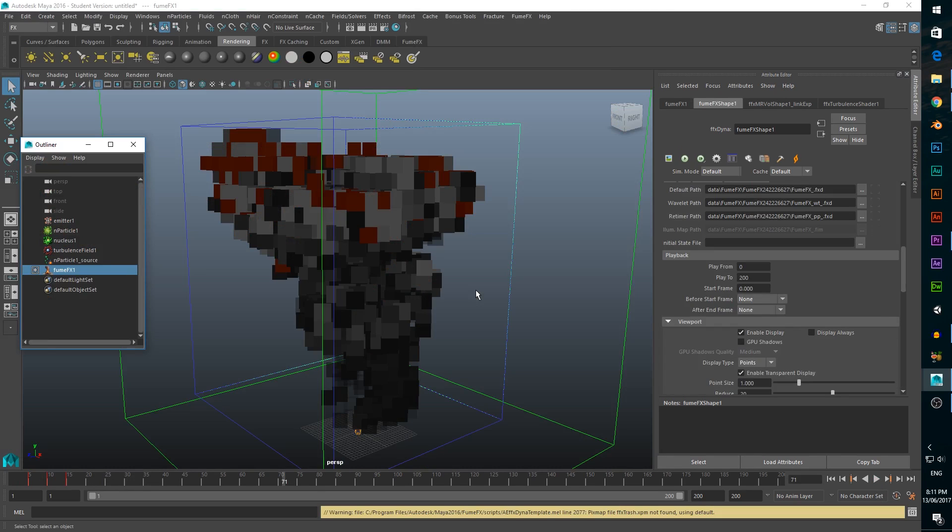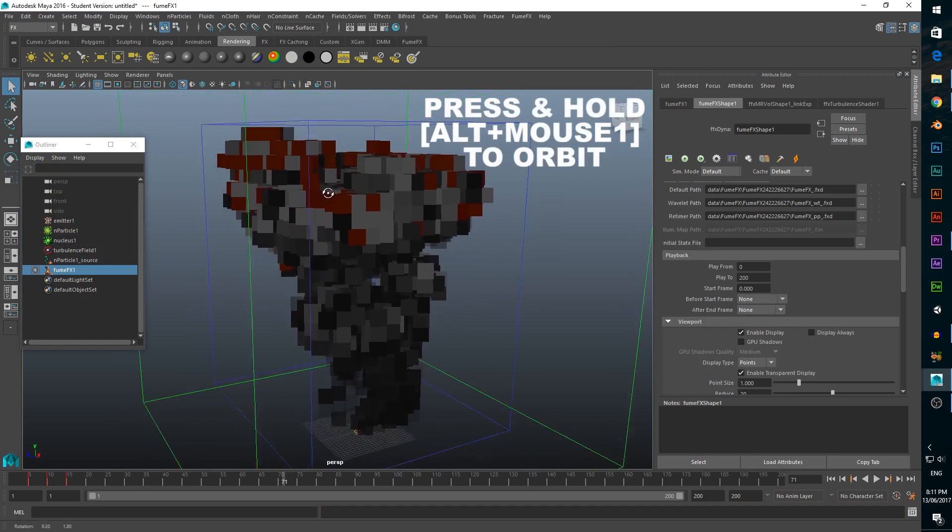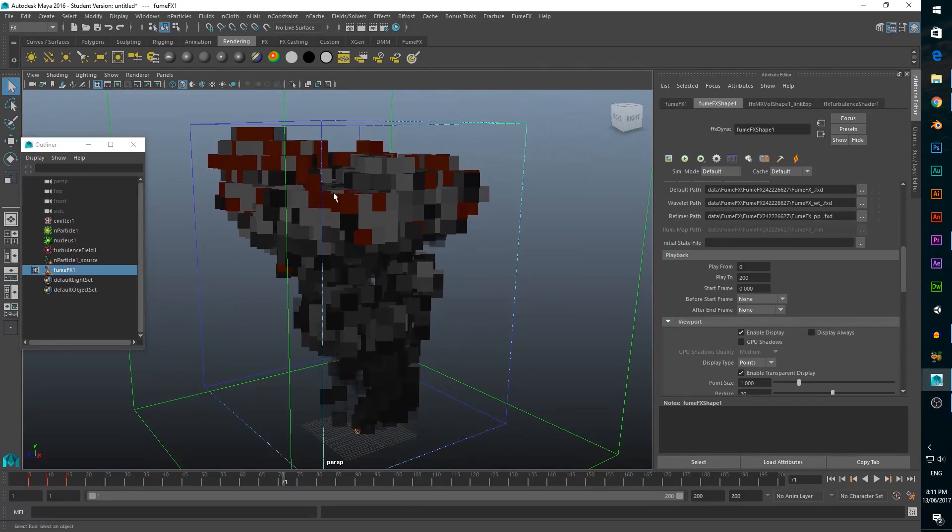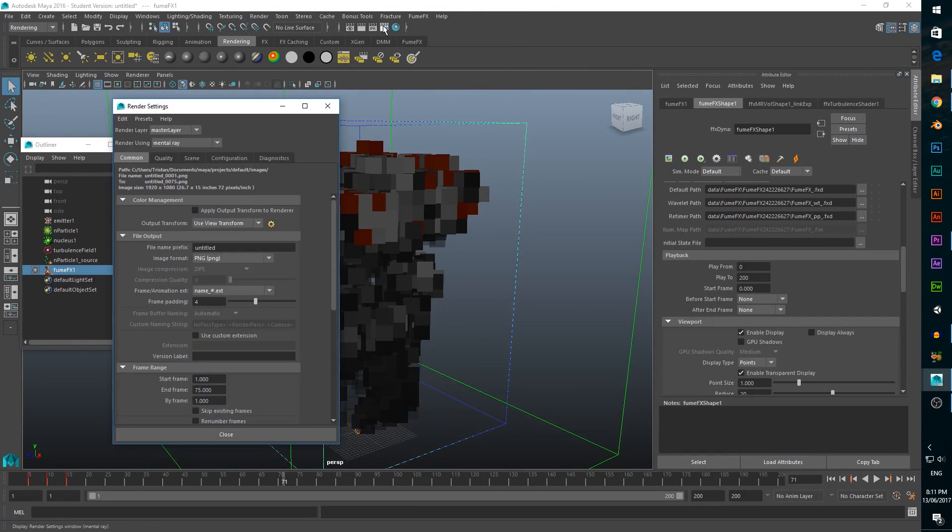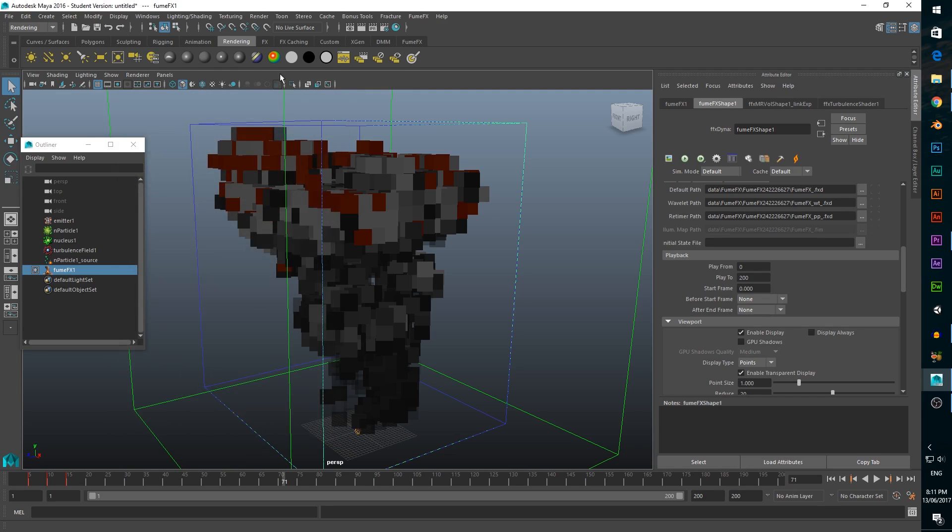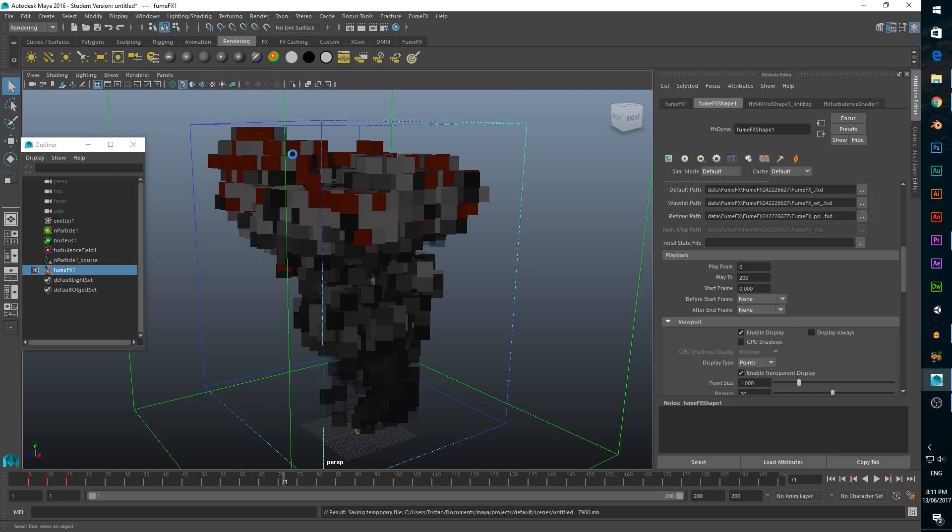Now that we have our explosion simulated it's time to render it. First we need to position the view so that you can see the whole explosion when we render. Then we change to the rendering workspace. At the top of the screen we click on the render settings icon, name it whatever we want, and make sure to change the number of frames rendered to the number of frames we've simulated. Once we've done that we just click render batch render and we wait for it to finish.